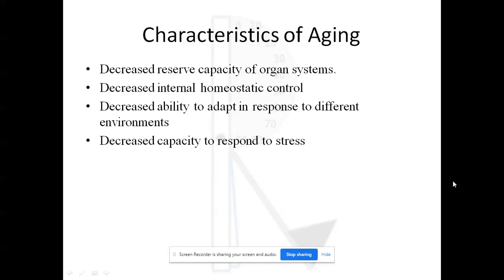The second characteristic is decreased internal homeostatic control, including blunting of the thermoregulatory system and decline in baroreceptor sensitivity. Third is decreased ability to adapt to different environments — vulnerability to hypothermia and hyperthermia with changing temperature, and orthostatic hypotension with change in position. If you ask an old person to get up from bed suddenly, they may lose balance due to dizziness from orthostatic hypotension. Fourth, there is decreased capacity to respond to stress such as exertion, fever, and anemia.